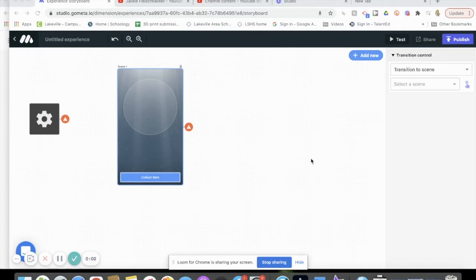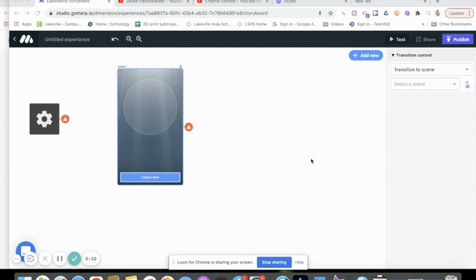All right, so for this next experience with giving an item and getting an item, you're going to need to have an item image on your computer.